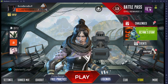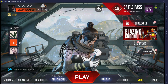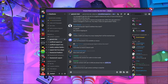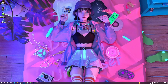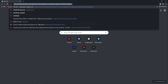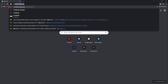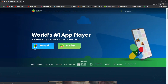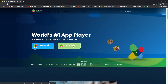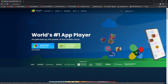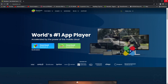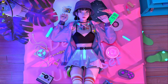Now I'm going to tell you how you can play Apex Legends Mobile in BlueStacks emulator. First of all, open your browser and search Google for 'BlueStacks'. Go to the first link, which is the official BlueStacks website, and download the BlueStacks emulator from there. After downloading, install it on your PC.